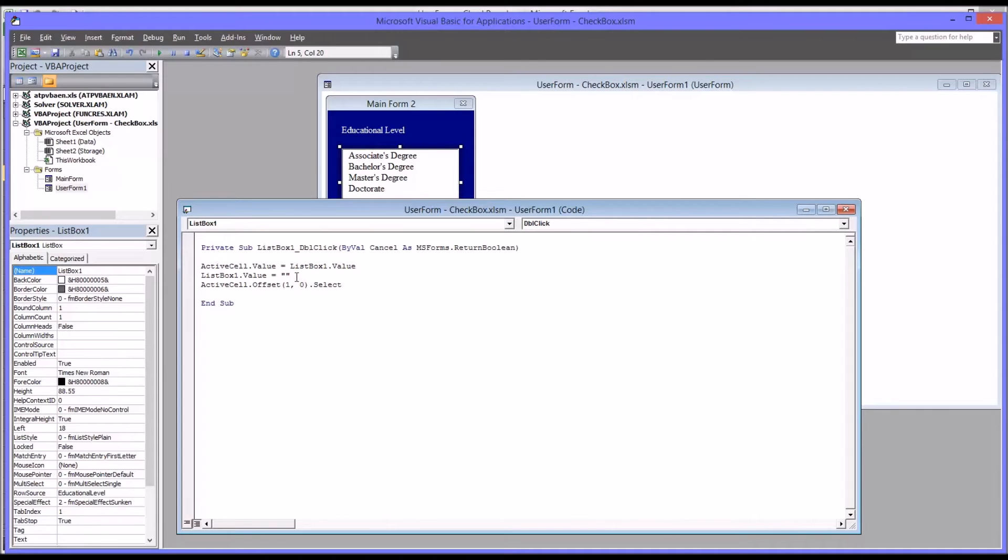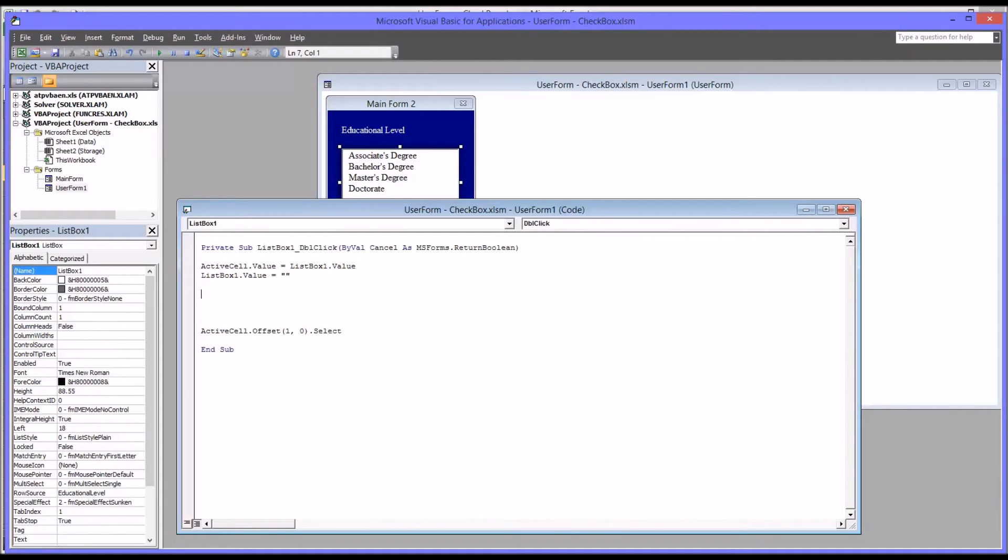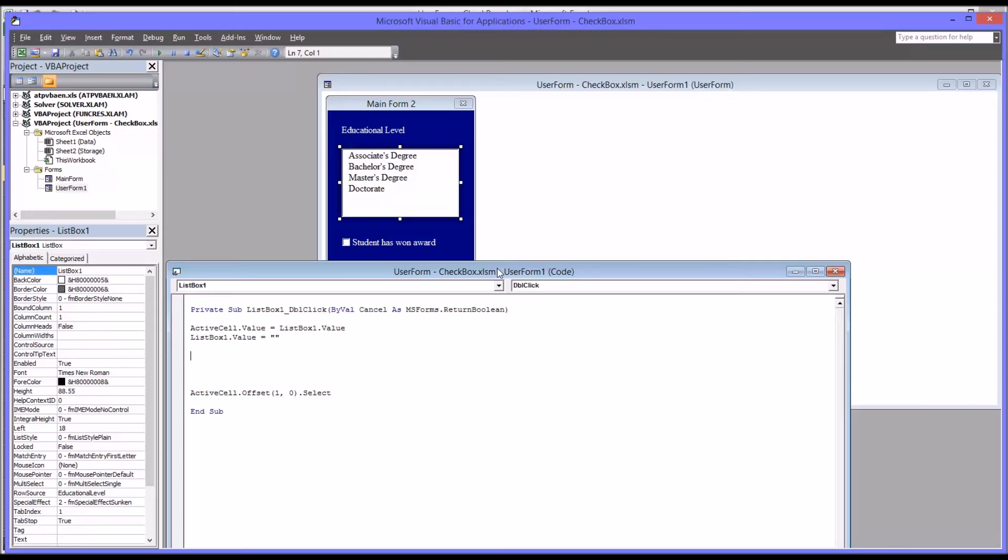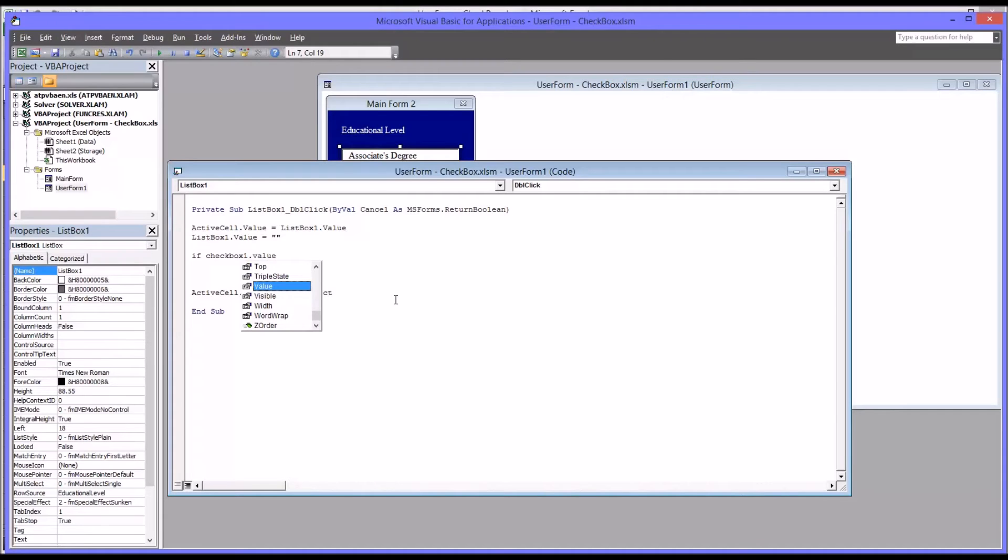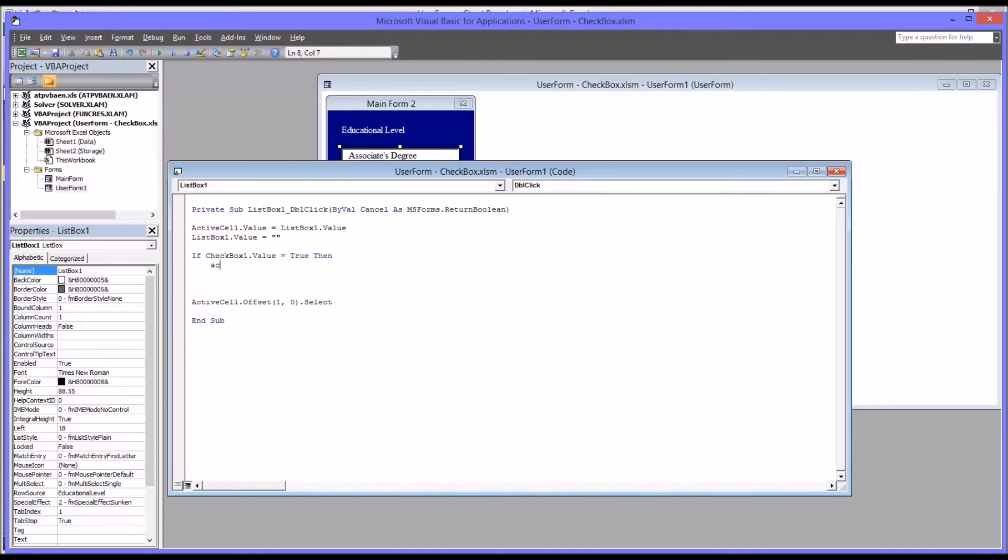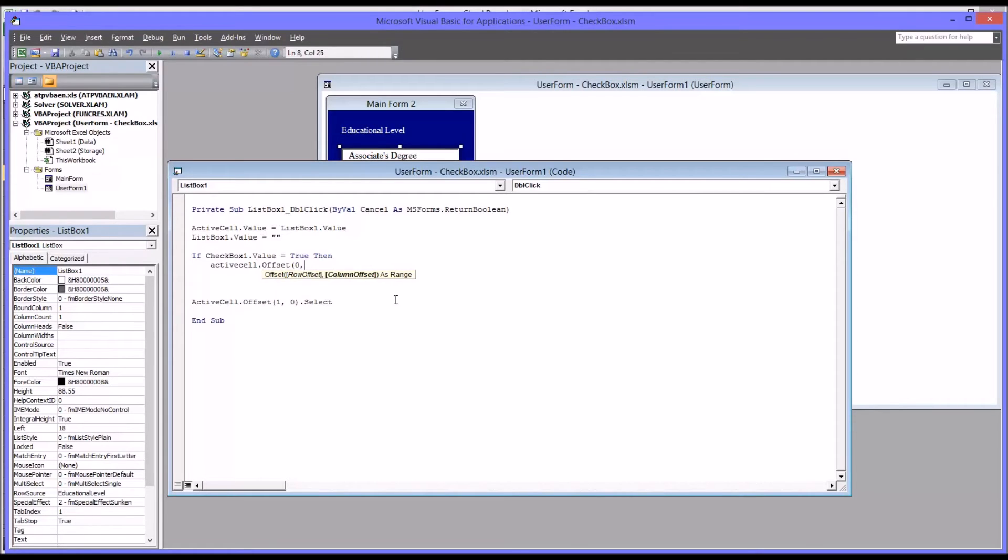The first thing we'll need to do is add an if then else statement to address what to do when the checkbox is clicked and when it's not clicked. It's important to understand that when the checkbox is unchecked its value equals false and when it's checked its value equals true. This statement would be if checkbox one value equals true, then the active cell offset, because it's going to be the cell next to the active cell by zero rows in one column.